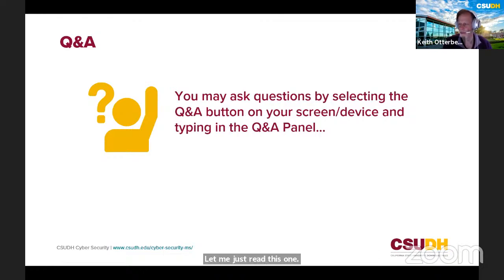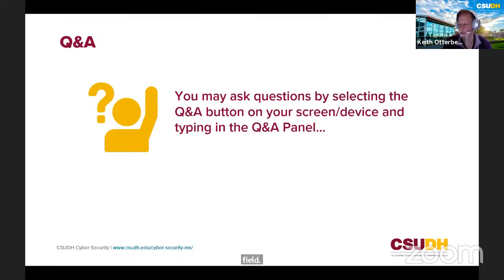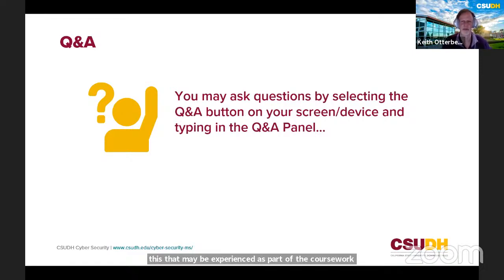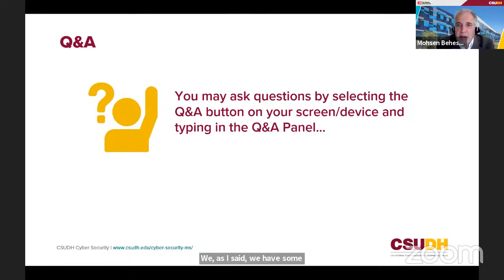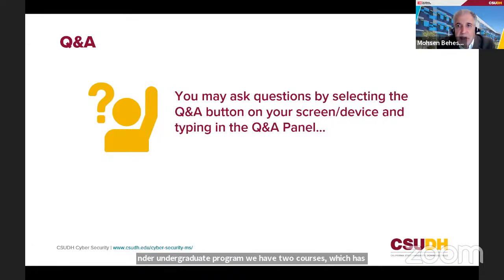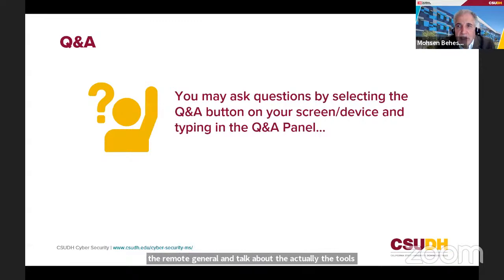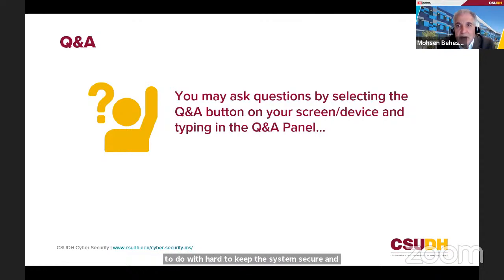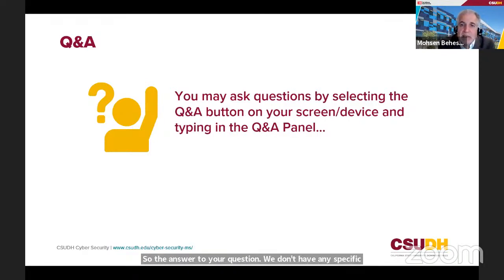Regarding partnerships with companies like IBM: some of our faculty are in industry and share relevant knowledge. At the undergraduate level we have IBM mainframe activities, but the master's program focuses on general tools and cloud security. Regarding certifications specifically, many are about securing systems in the cloud regardless of mainframe. We don't have a course dedicated to IBM, but instructors do reference IBM-related activities where relevant.